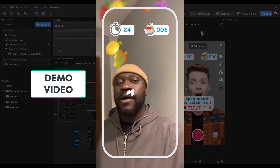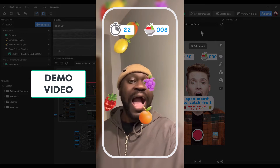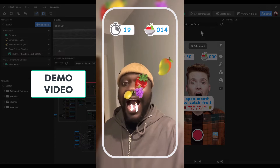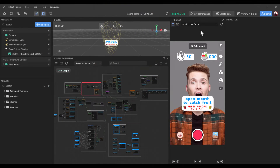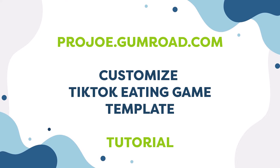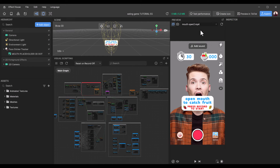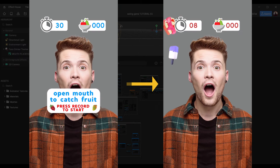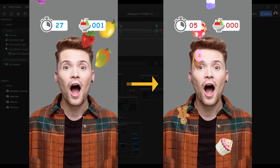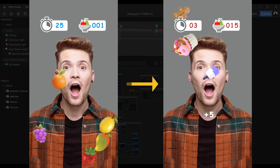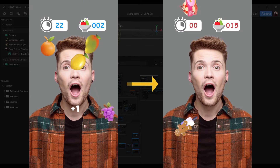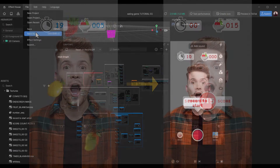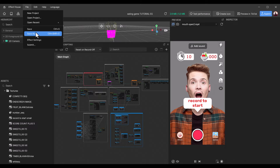The eating game is a common game logic where items fall down and the user has to move their head left and right across the screen, opening their mouth to catch the fallen items. The user has a set amount of time — in this case 30 seconds — to catch all fallen items. Each time the user catches an item the score goes up by one point. At the end you have confetti and the final score is shown to the user.